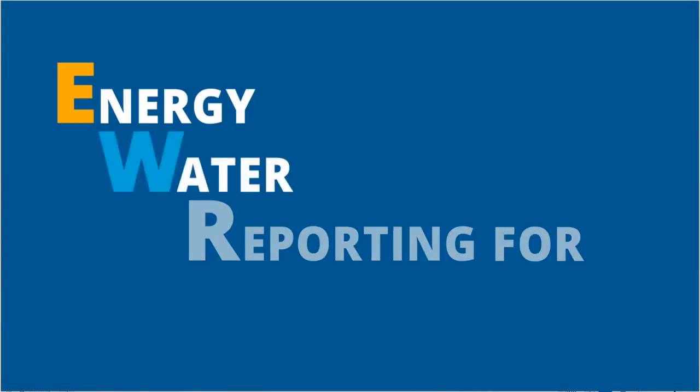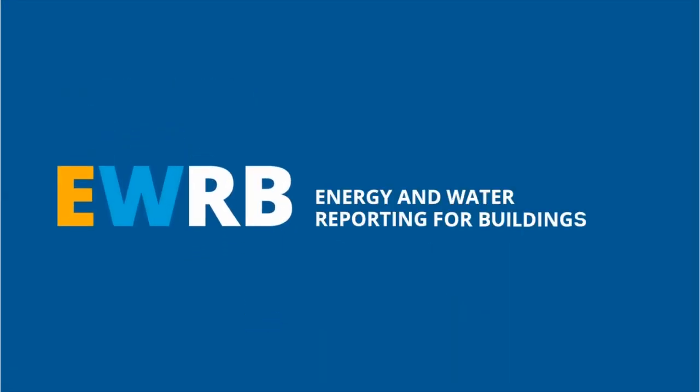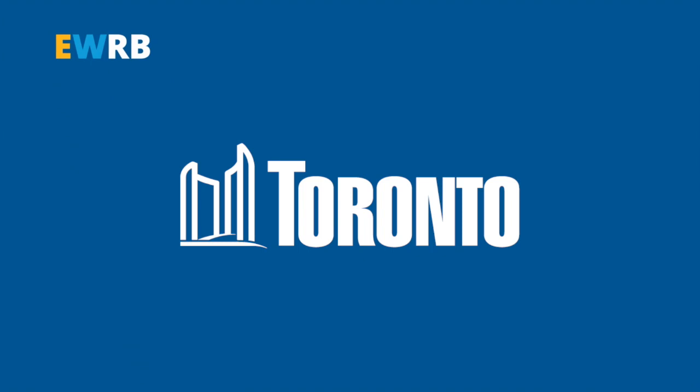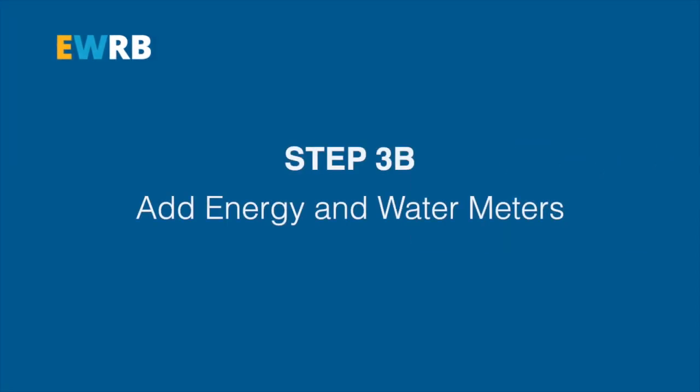Welcome to this short energy and water reporting video for buildings by the City of Toronto. The next step is to add your energy and water meters.